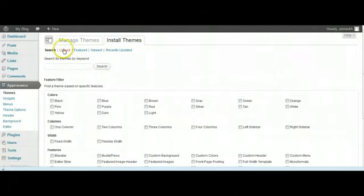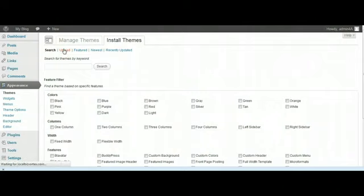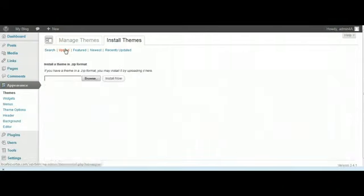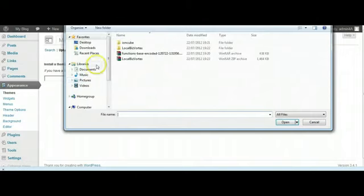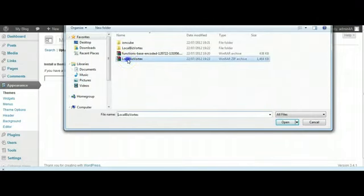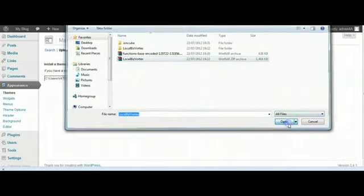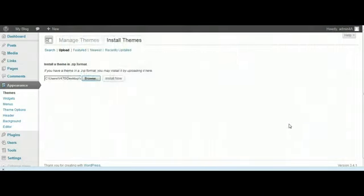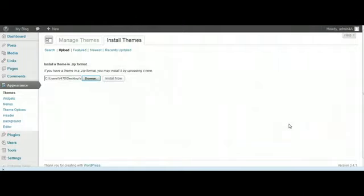We just click on the Upload link and it asks us to browse to where the theme is, and there it is. You will have downloaded that to your desktop or wherever you want to keep your theme stored.